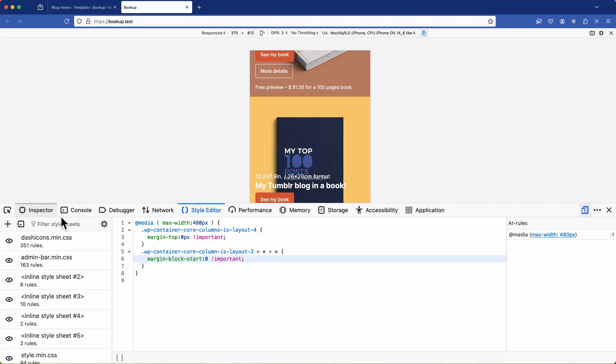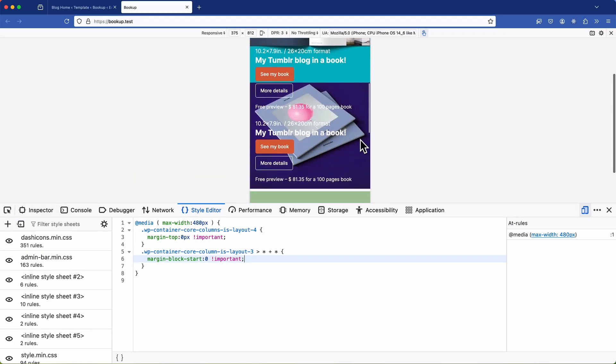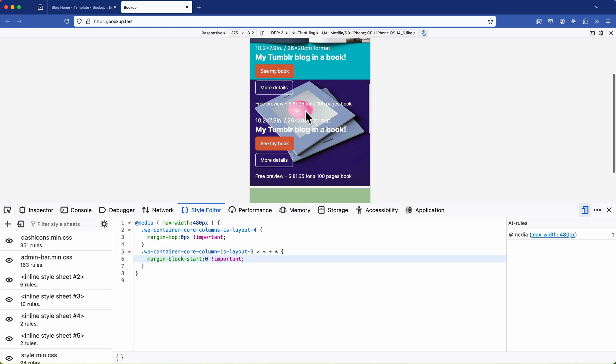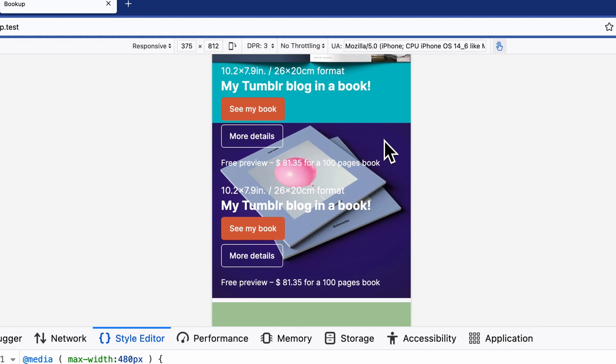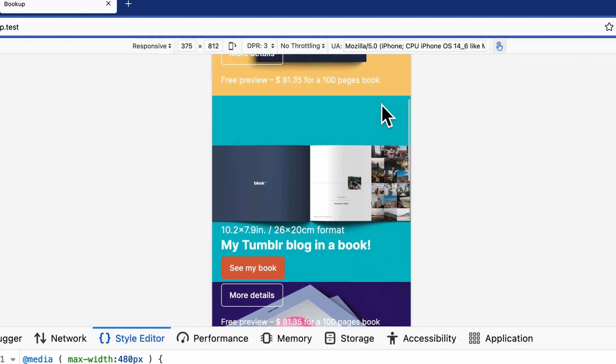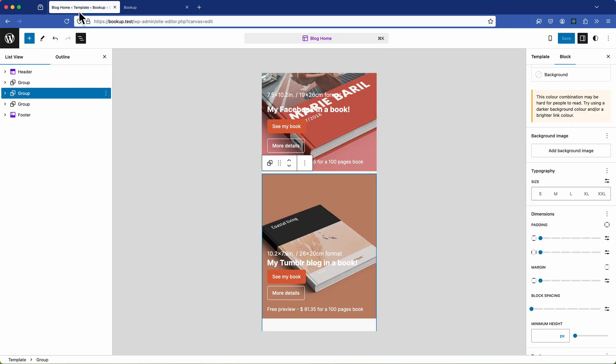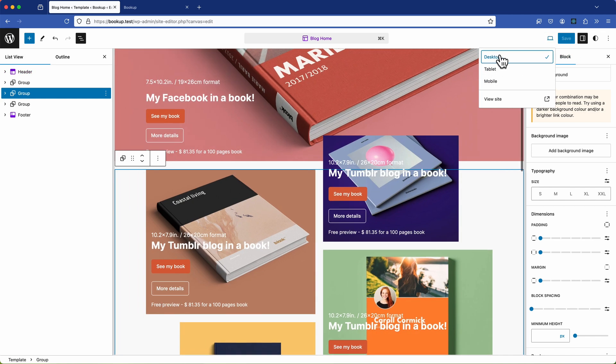So as we continue to scroll down the page the next element we encounter with an issue is the negative margin. Now this issue is where two columns meet. Since we're using columns that stack on mobile this represents the end of the first column while the start of the second column has a margin of minus 100 pixels applied.